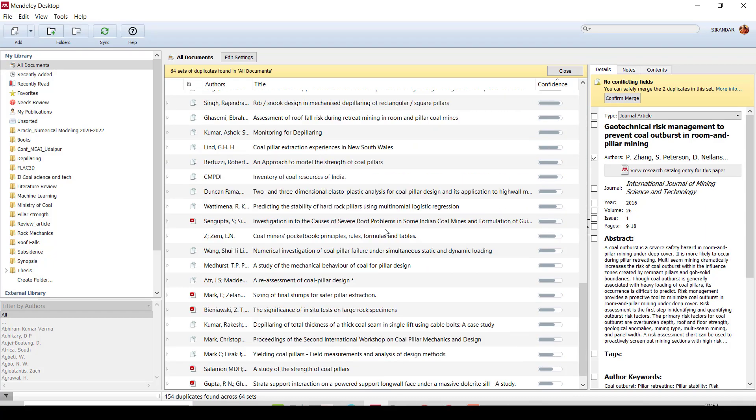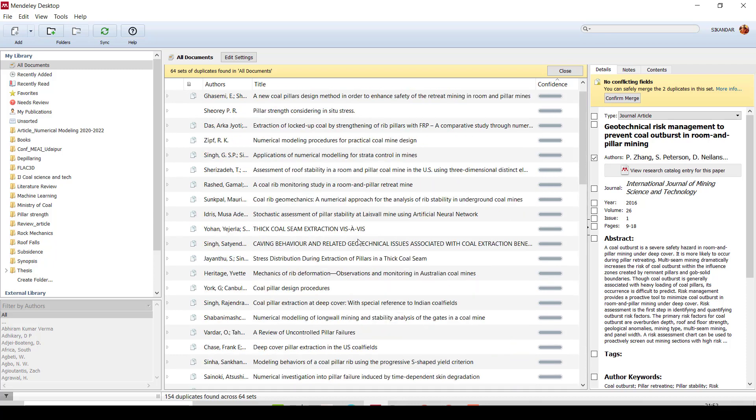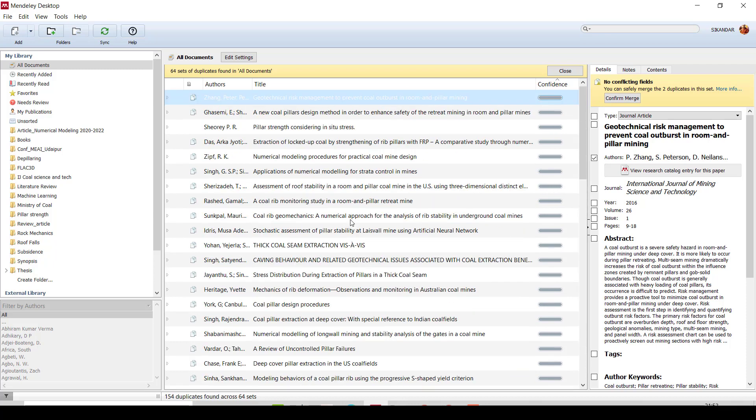One by one you have to merge these duplicate copies or you have to delete the duplicate copies so that you can avoid the duplication in your Mendeley library. So how can you do this?